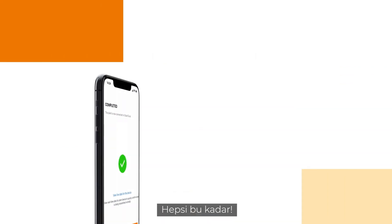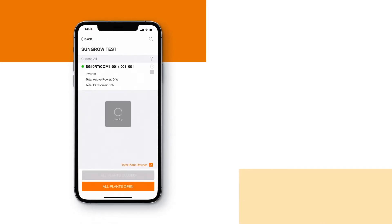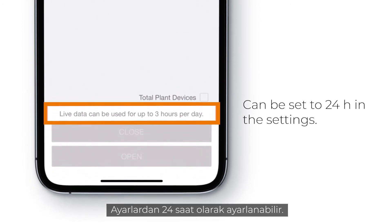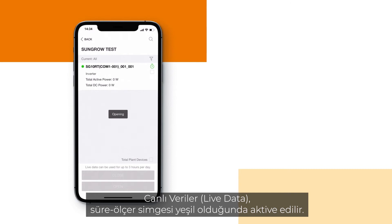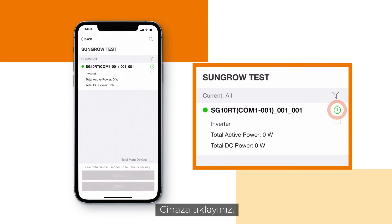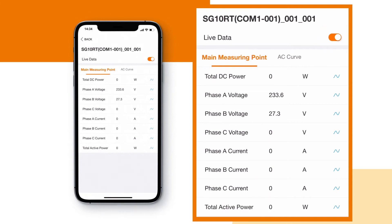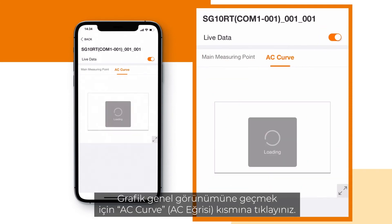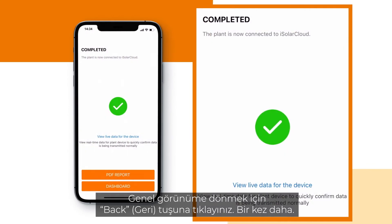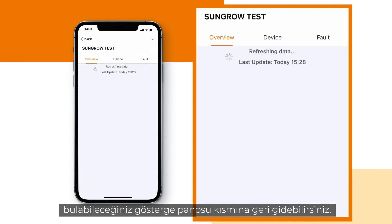That's it, you're done. Before going back to the dashboard, you can have a look at the live data section. Live data is activated when the stopwatch icon is marked green. Click on the device. In the upper right corner, you can deactivate live data if wanted. Click on AC curve to jump into the graphic overview. Click back to return to the overview. From here you can jump into your dashboard where you'll find all relevant data about your plant.